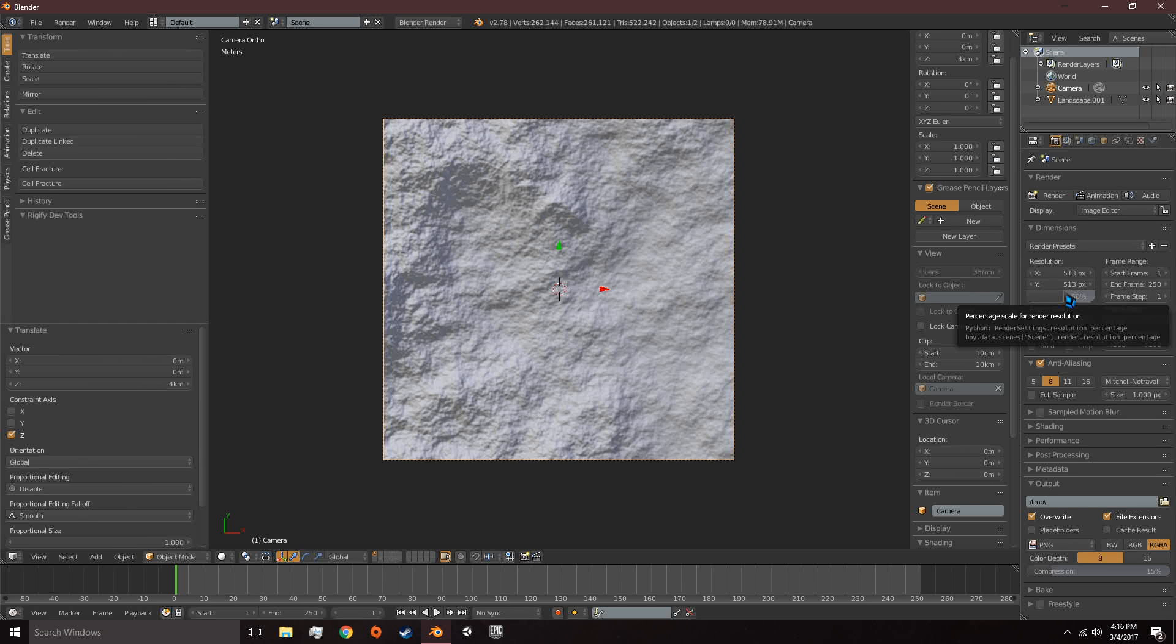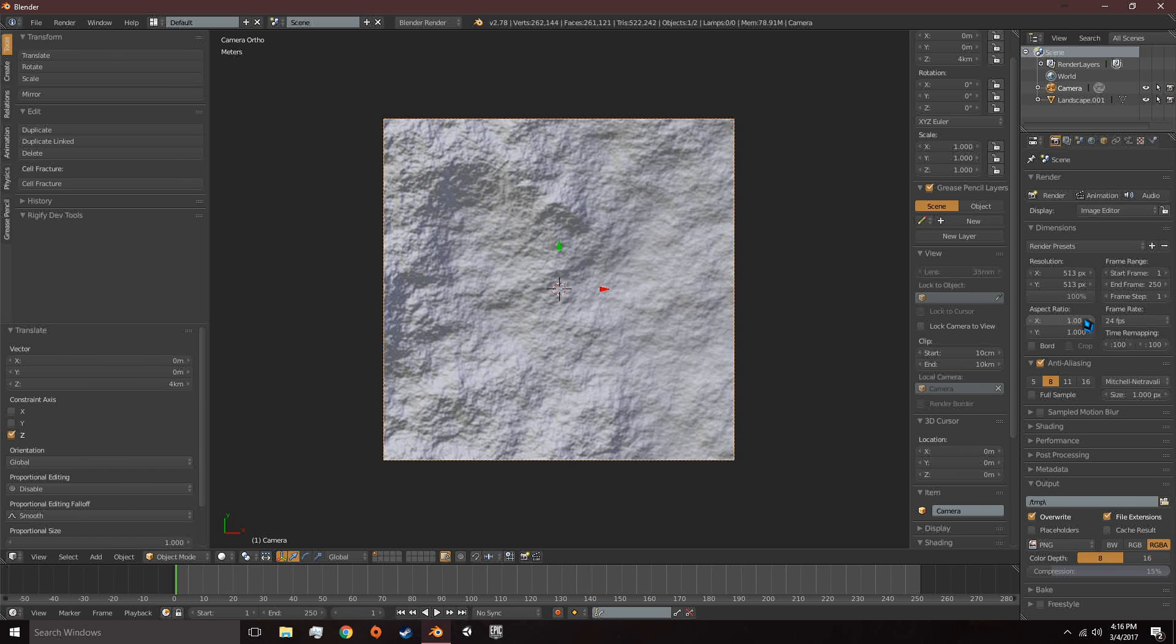Just set your height map resolution to something like 513 by 513 or lower. That's up to you. And set the percentage to 100.